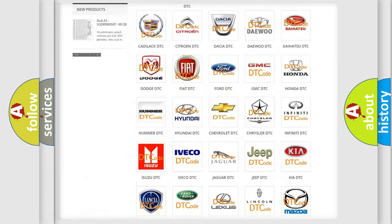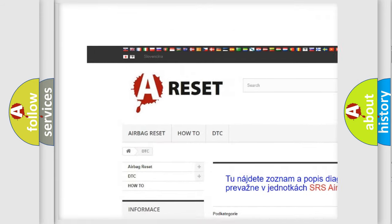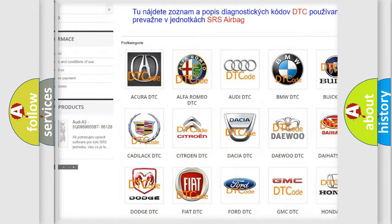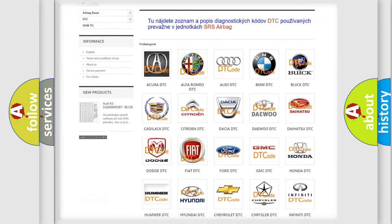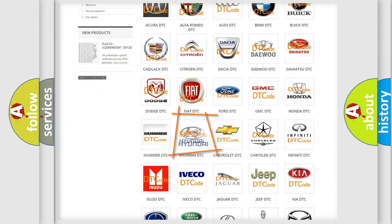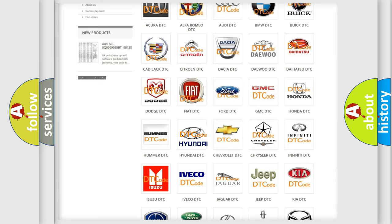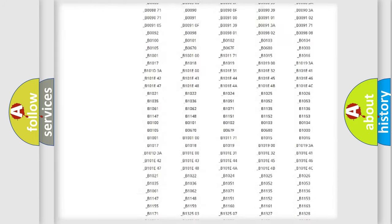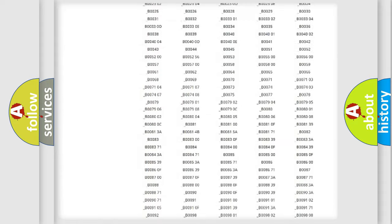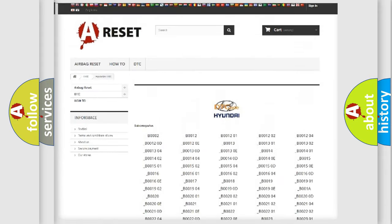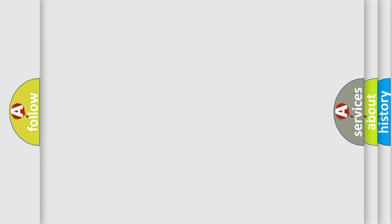Our website airbagreset.sk produces useful videos for you. You do not have to go through the OBD2 protocol anymore to know how to troubleshoot any car breakdown. You will find all the diagnostic codes that can be diagnosed in Hyundai vehicles, and also many other useful things.